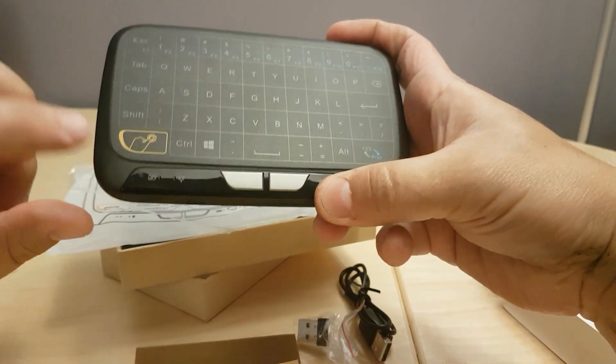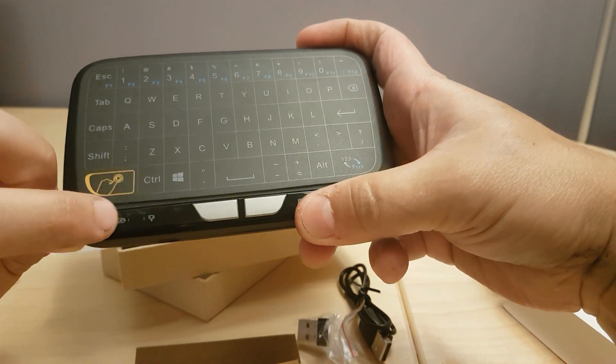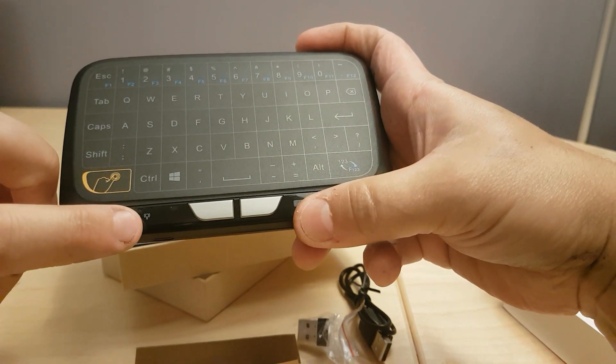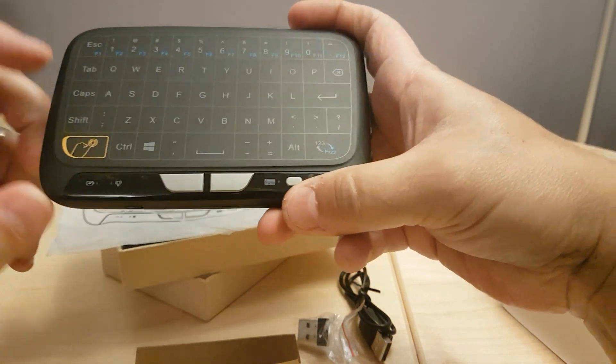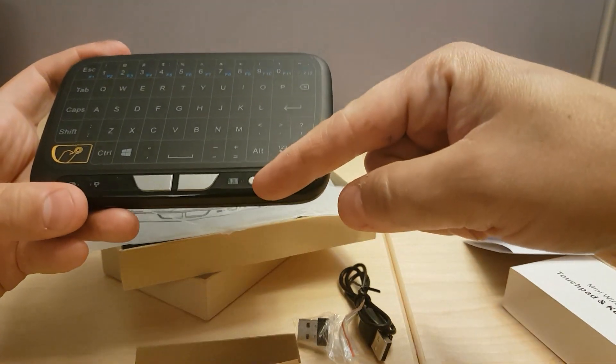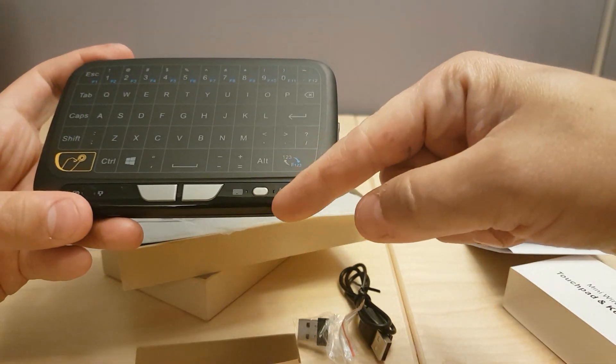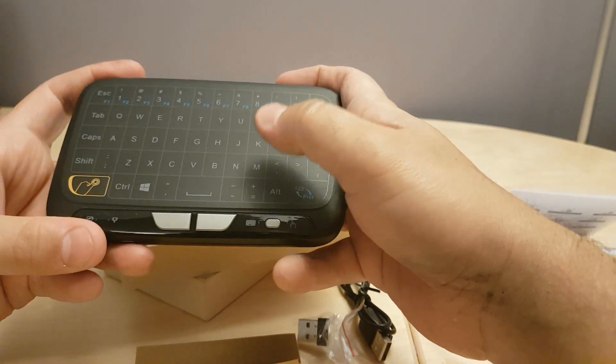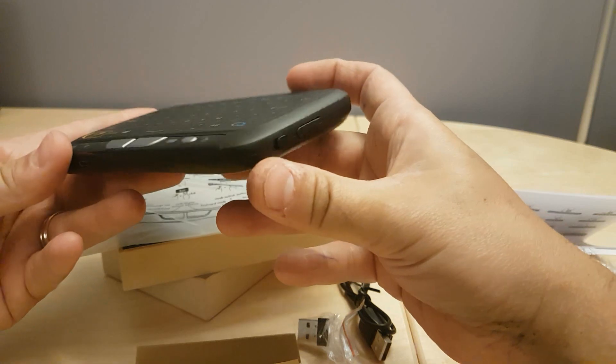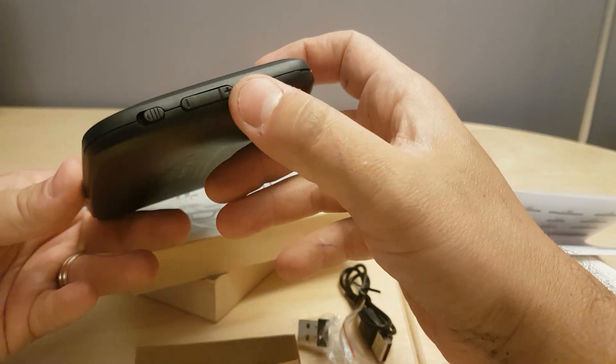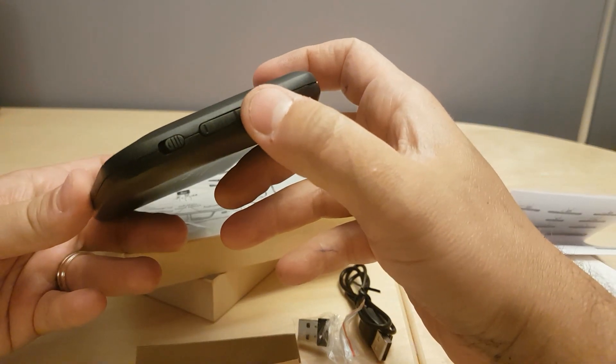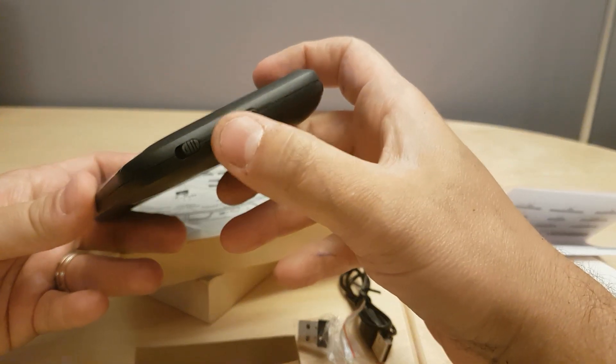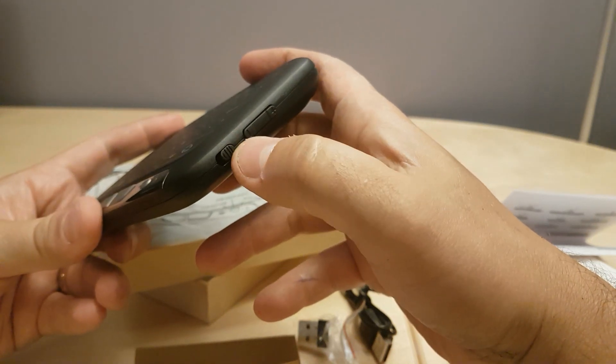Over here is your power indicator. Here is your wireless indicator. Here would be where it switches from keyboard to mouse. And over here on the right hand side you'll see that there are volume buttons, up and down, and right here would be your power.